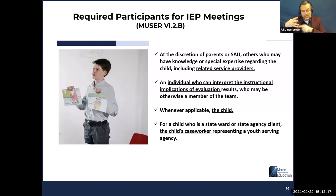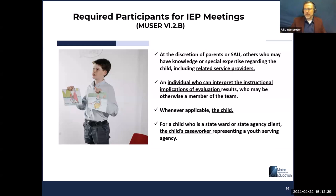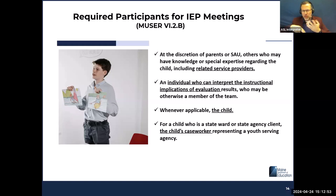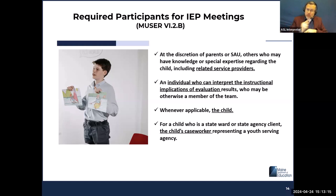Participant five: at the discretion of the parents or the SAU, any others who might have knowledge or special expertise regarding the child, including related service providers — your OT, PT, BCBA, or any other person with expertise of the student. Participant six: an individual who can interpret the instructional implications of evaluation results — that can be somebody otherwise on the team, such as the SAU director, your psych, or anybody knowledgeable in that area. Participant seven: whenever applicable, the child. And participant eight: for a child who is a state ward or state agency client, the child's caseworker representing the youth-serving agency.